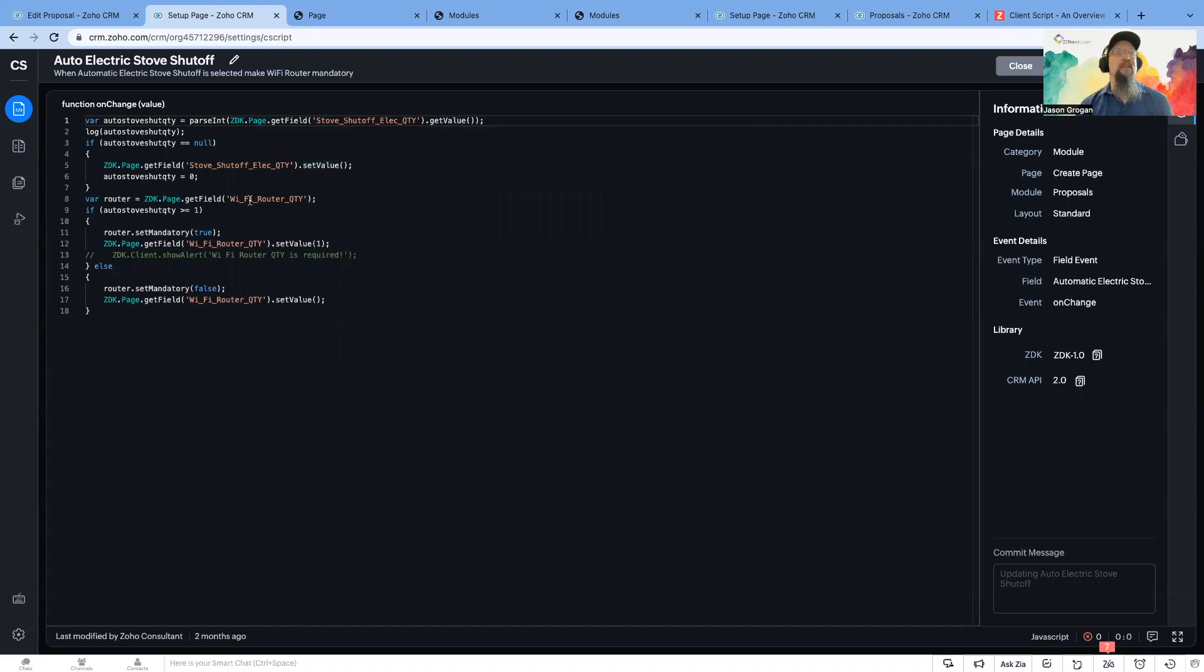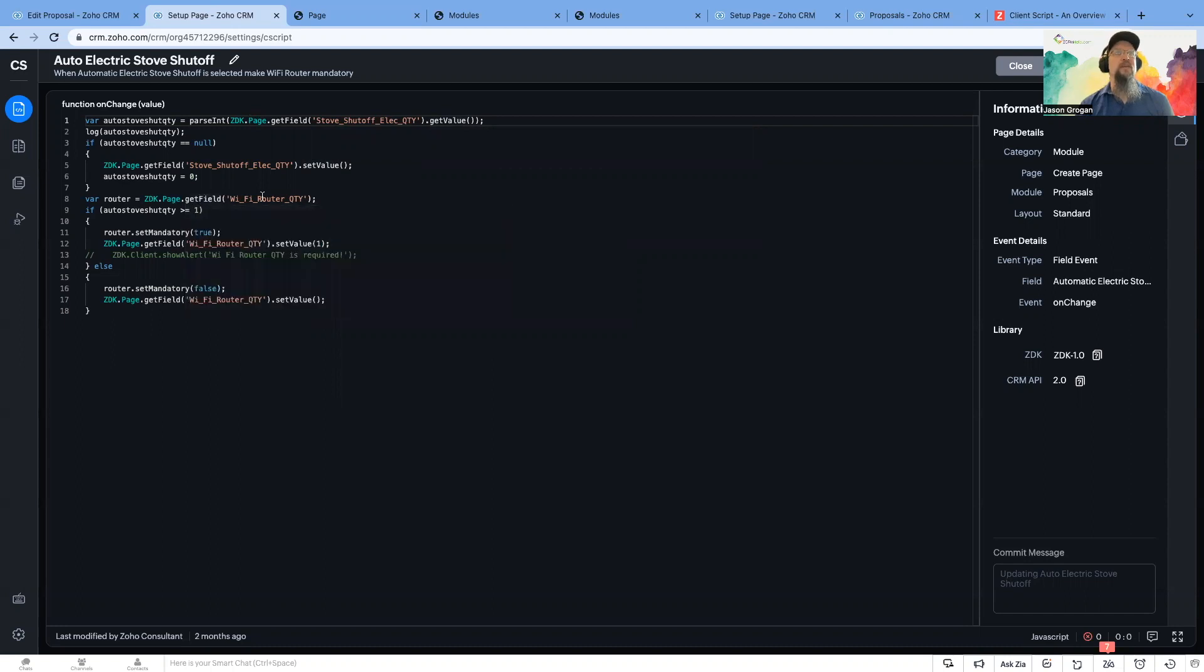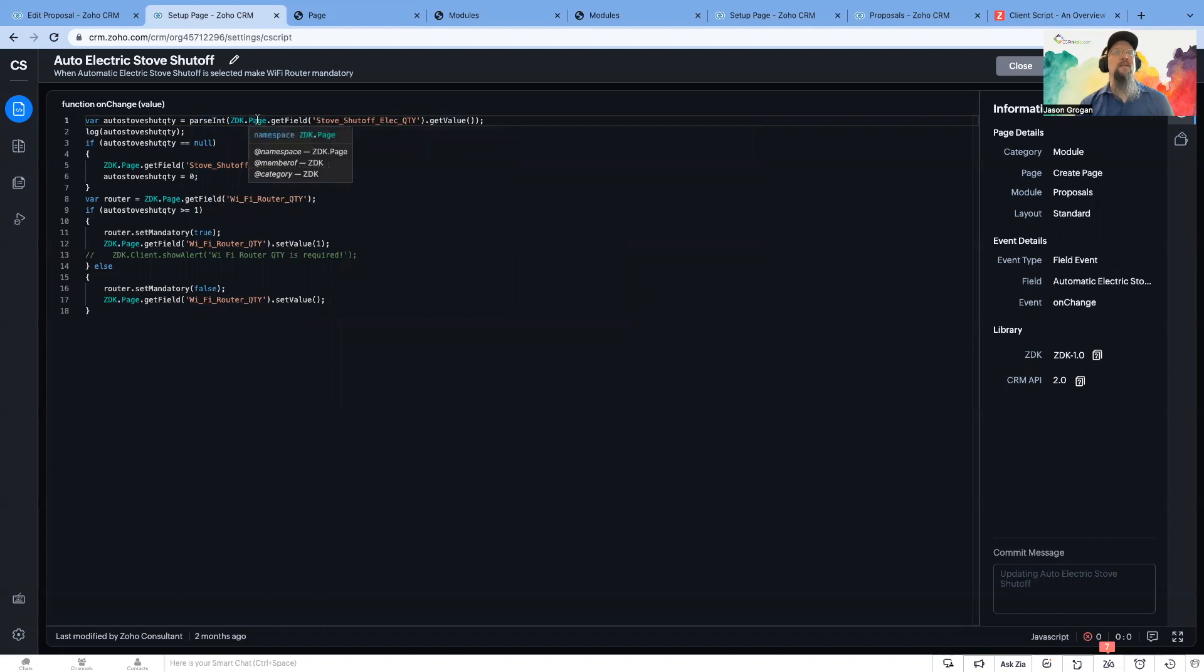And then we're getting another variable here where we set up for this particular field. And as you're going through, as you're typing this out, as you can see, the various fields will pop up and give you hints on what to do.